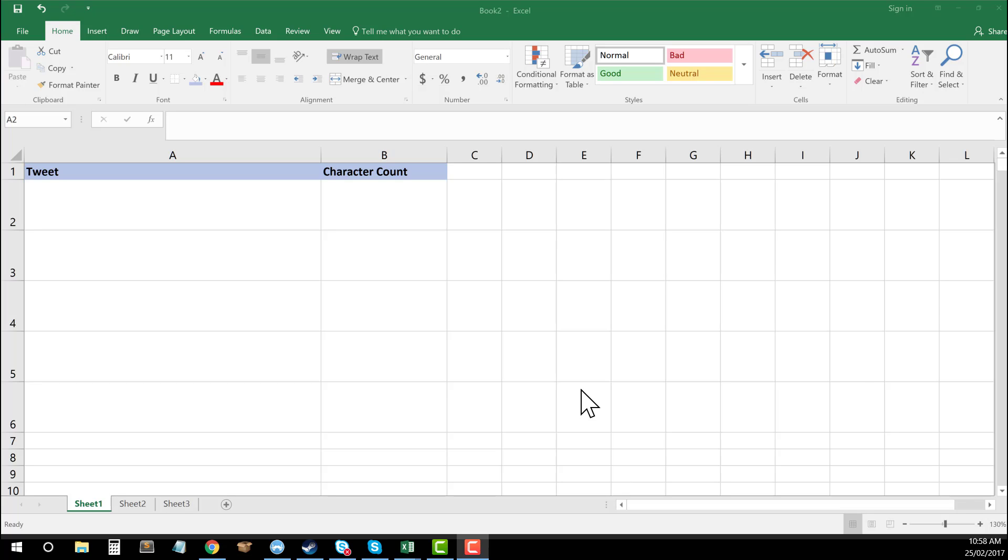What's up everyone, Tom here from toolswithtom.com. I'm going to take you through today another awesome Excel formula that all you marketers out there can use.